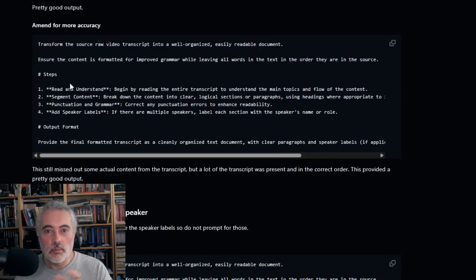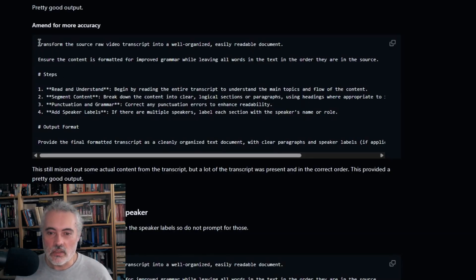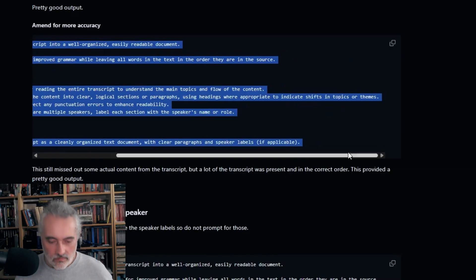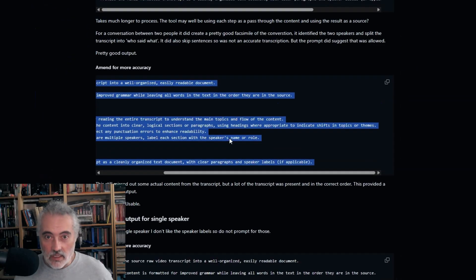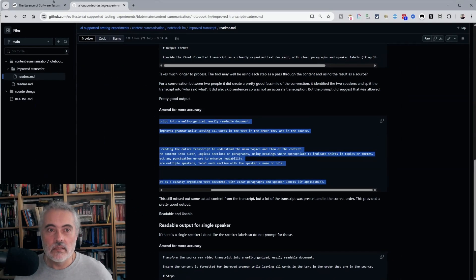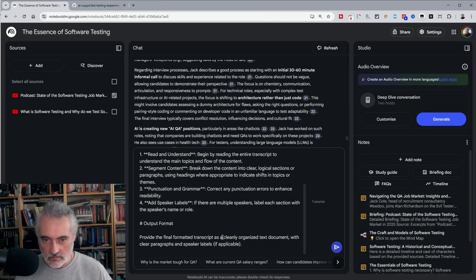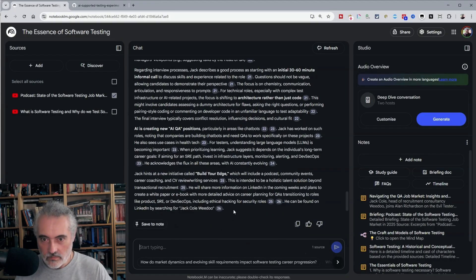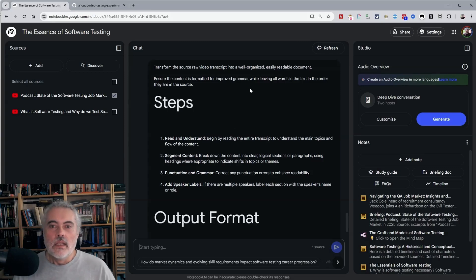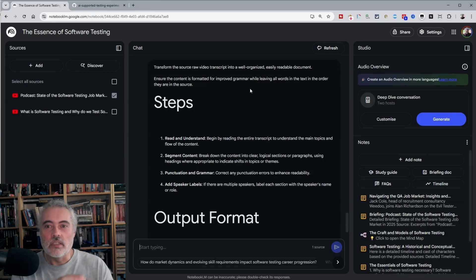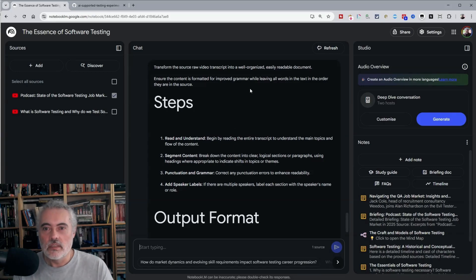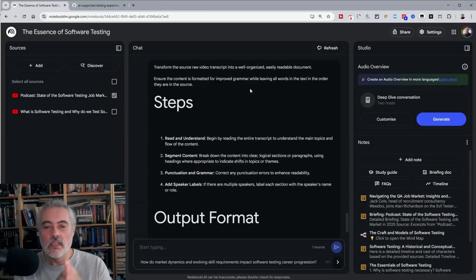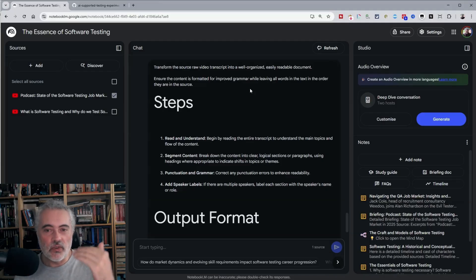So because this is two people speaking, I'm going to use this one. And it basically just says take the raw video transcript and turn it into a readable document ensure it's formatted for improved grammar, but leave all the words in there.